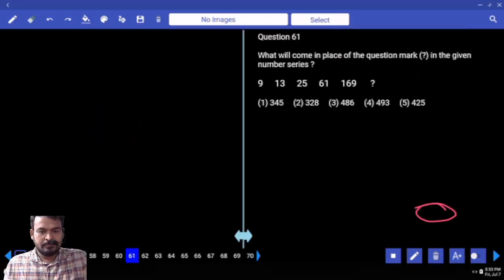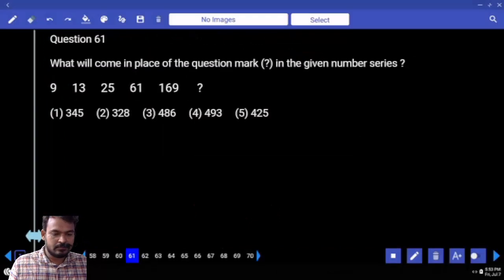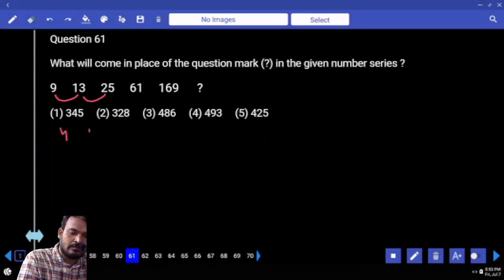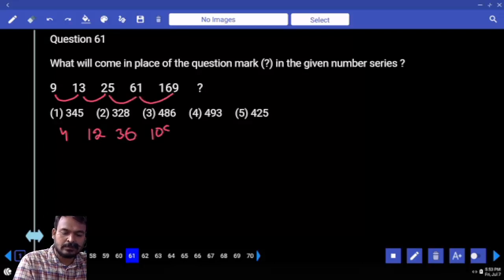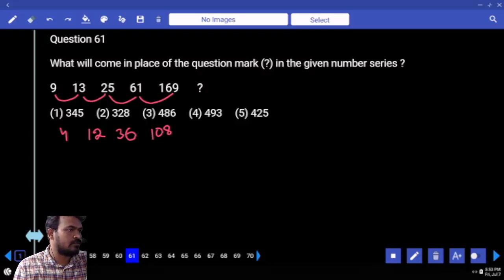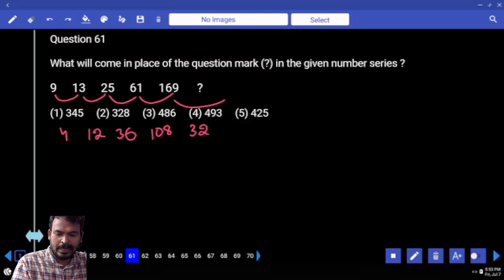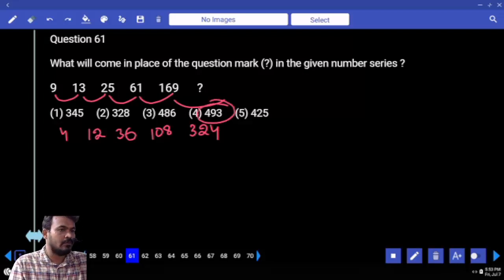Next question 61 — number series. What is the first difference? 4. Second one: 12. Next: 36. 4 into 3 is 12, 12 into 3 is 36 — multiply by 3 means next is 108. Again 108 into 3 is 324. Adding — end with 3. Only one option.